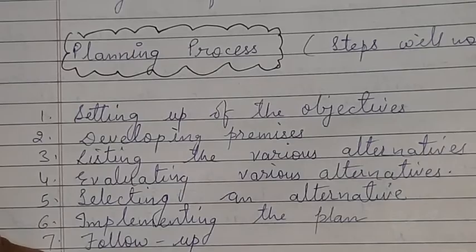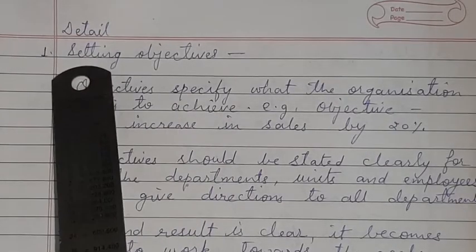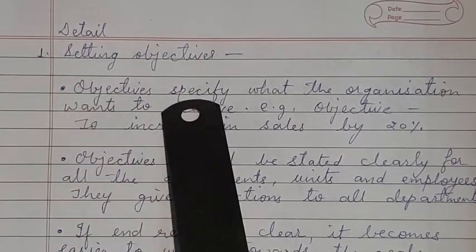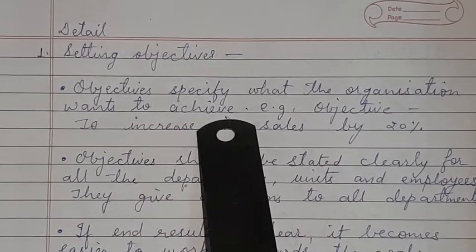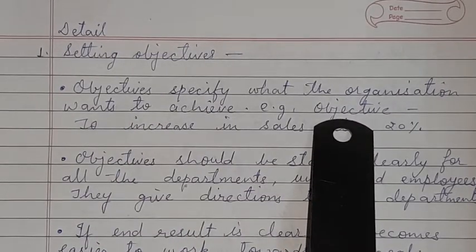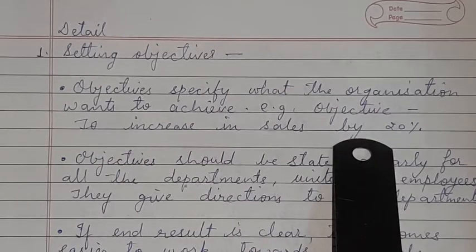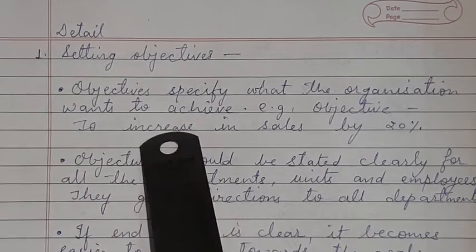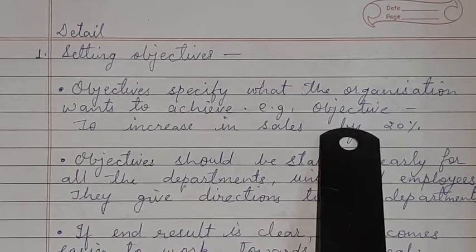Now let's discuss one by one. The first point of the process is setting objectives. Objectives specify what the organization wants to achieve. For example, an objective of any organization could be to increase sales by 20%, or another objective could be to increase production by 10%.